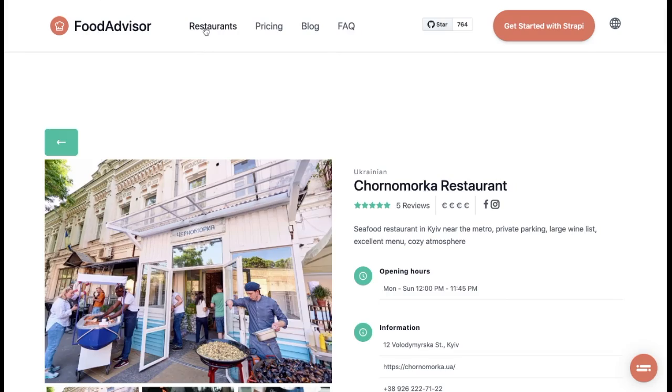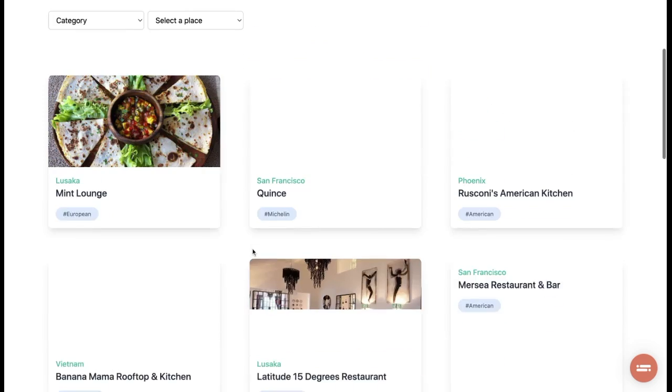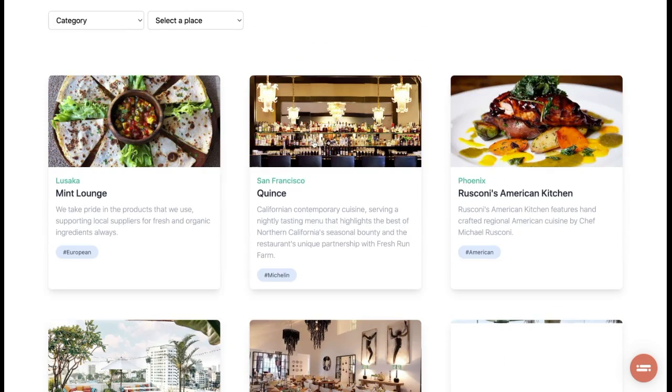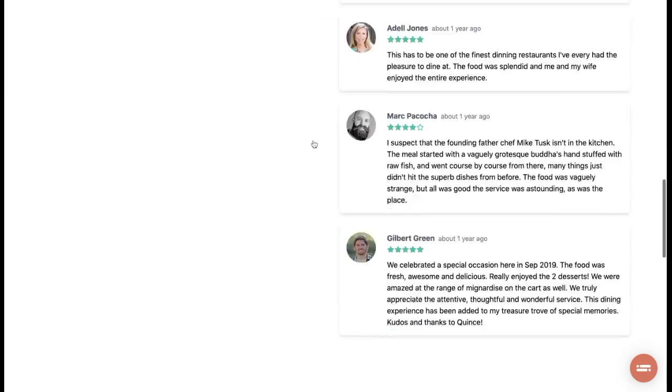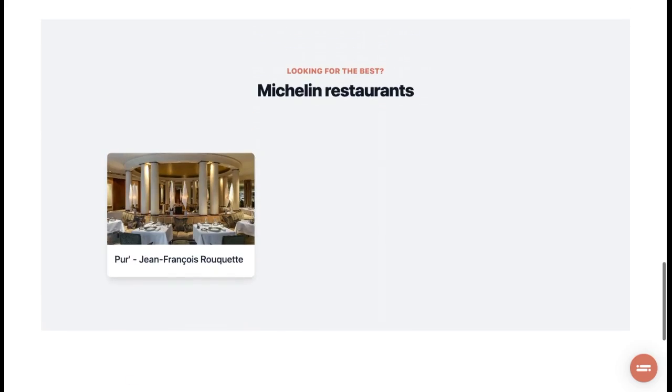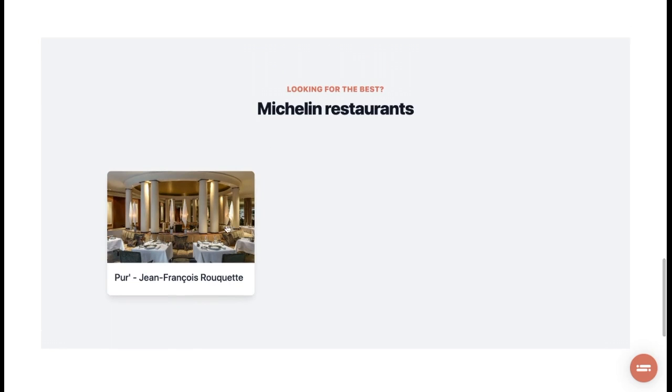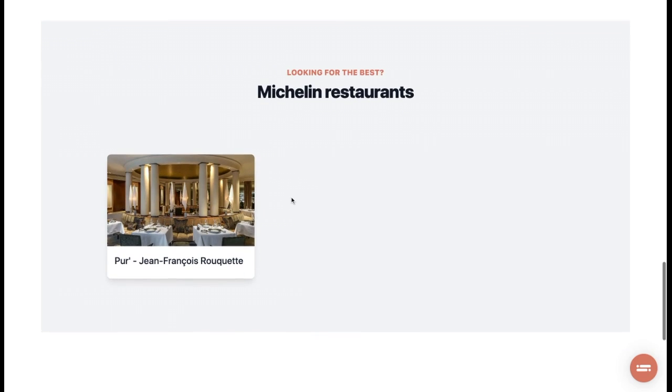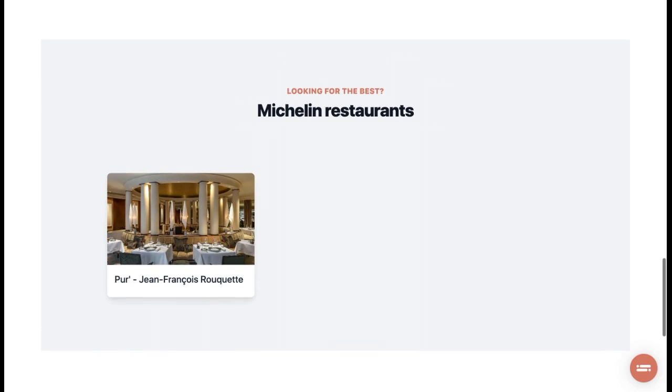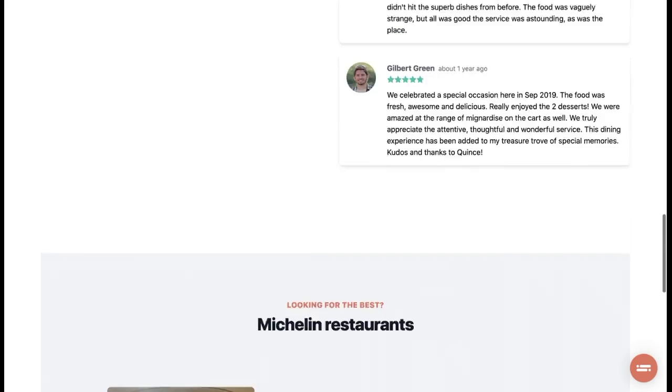The great thing about this feature is if I open another restaurant, I can see that there is no call to action in the bottom, but there is a different component with suggestions of other restaurants. It means that with dynamic zones and components, I can customize any page.